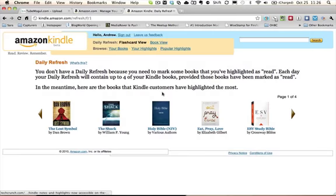One more thing: for those of you who want to access your clippings via the web — which would actually be an easier way — or if you have an iPad and you don't know where to find your clippings and highlights, you can go to kindle.amazon.com, sign in to your account, and then go to this page and click on your highlights.